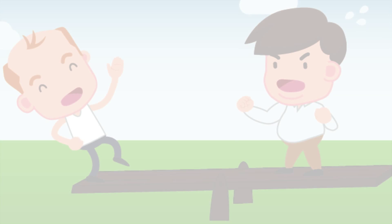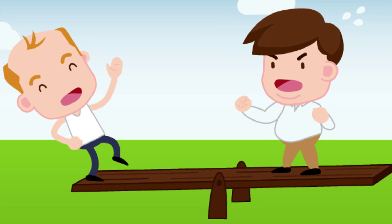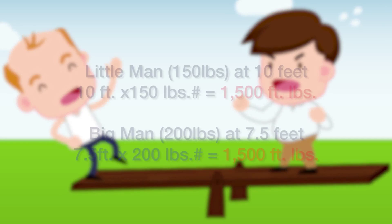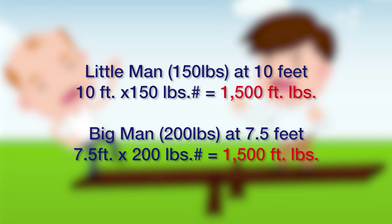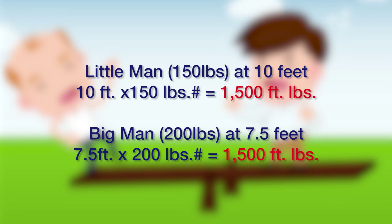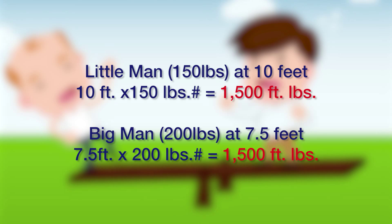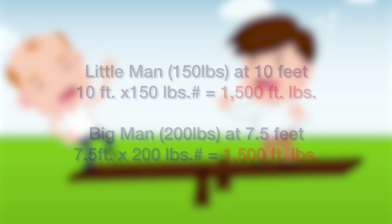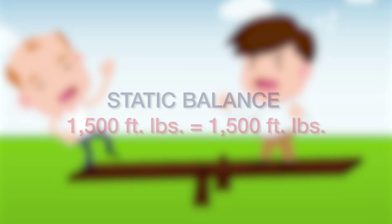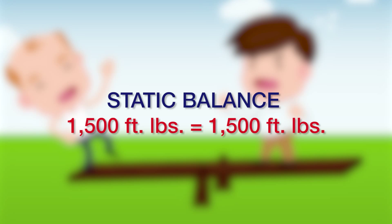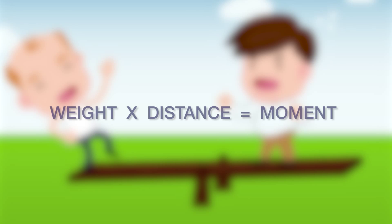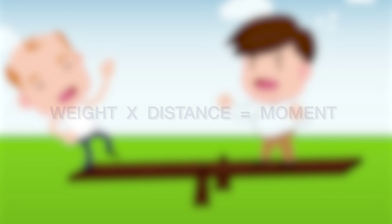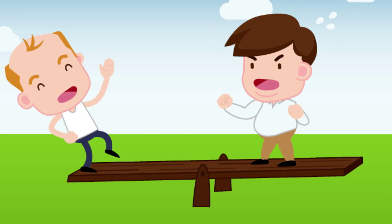When they are in this level balanced position, you will find that little man's weight times little man's distance to the fulcrum equals big man's weight times big man's distance from the fulcrum. The torque on the teeter-totter created in one direction by little man's mass is equal to the torque created in the other direction by big man. In weight and balance calculations, a weight times a distance is called a moment.